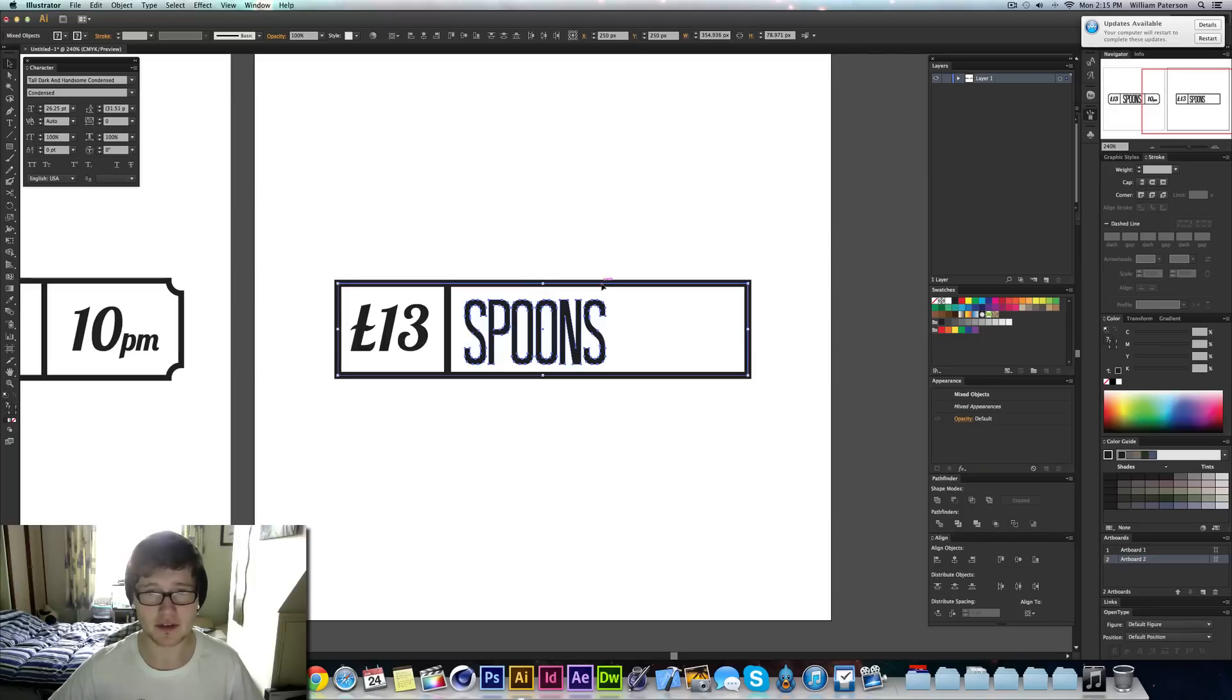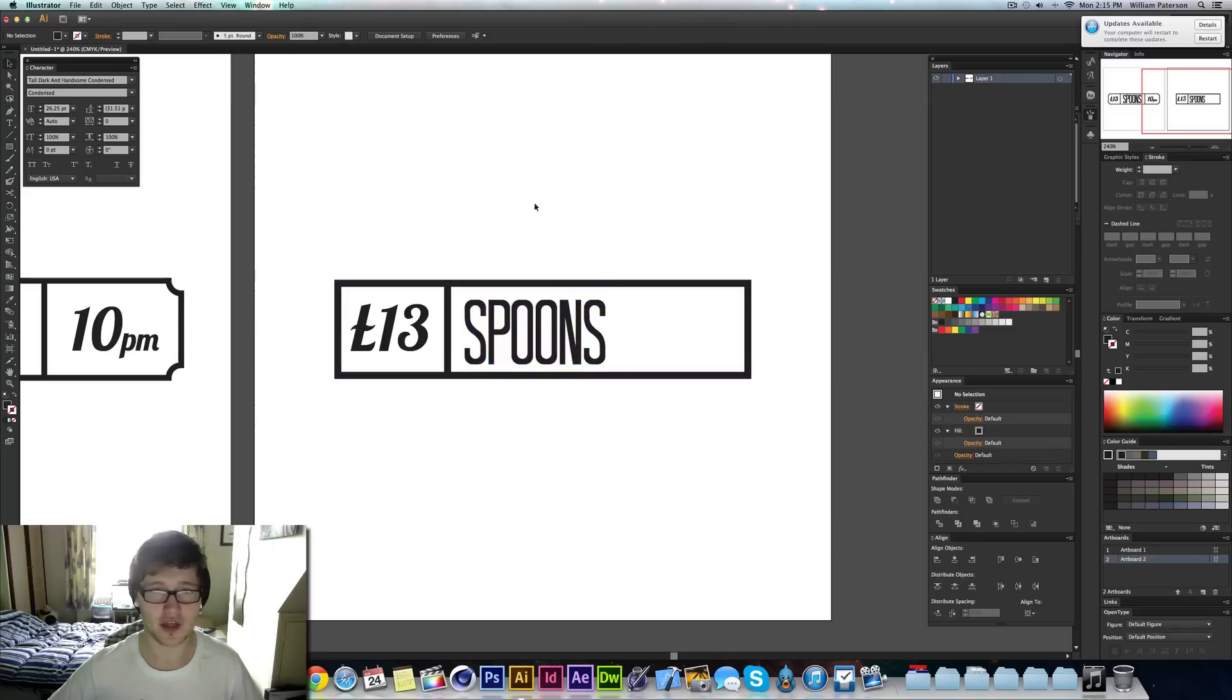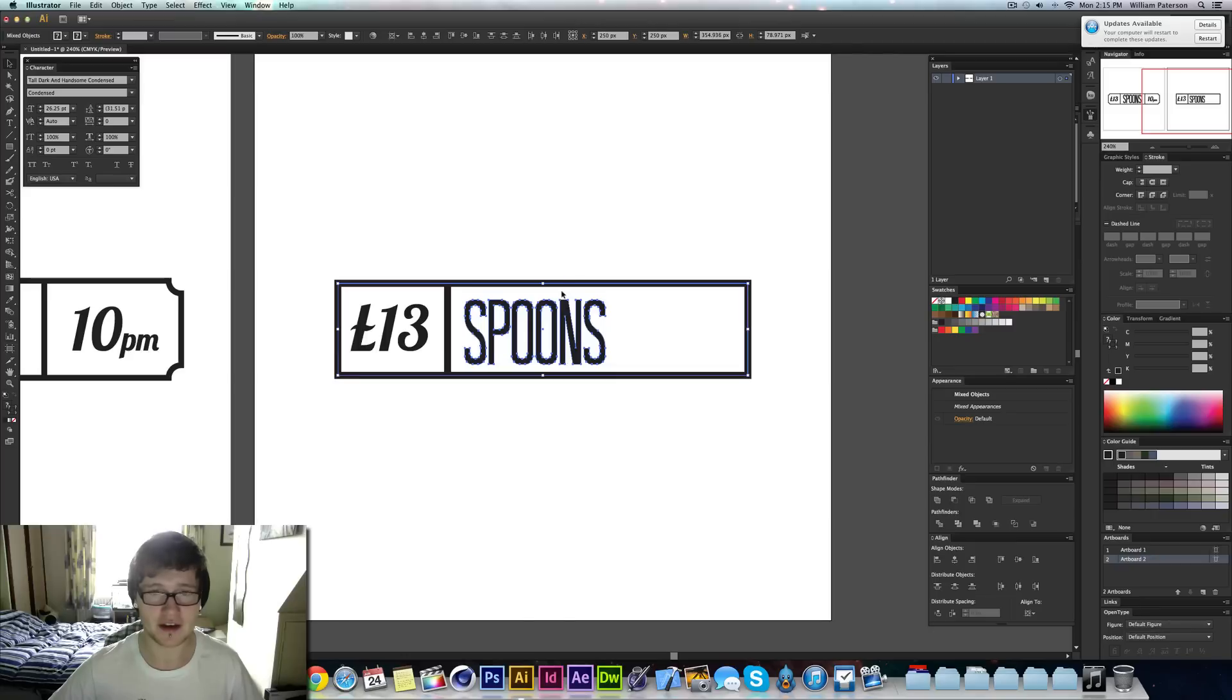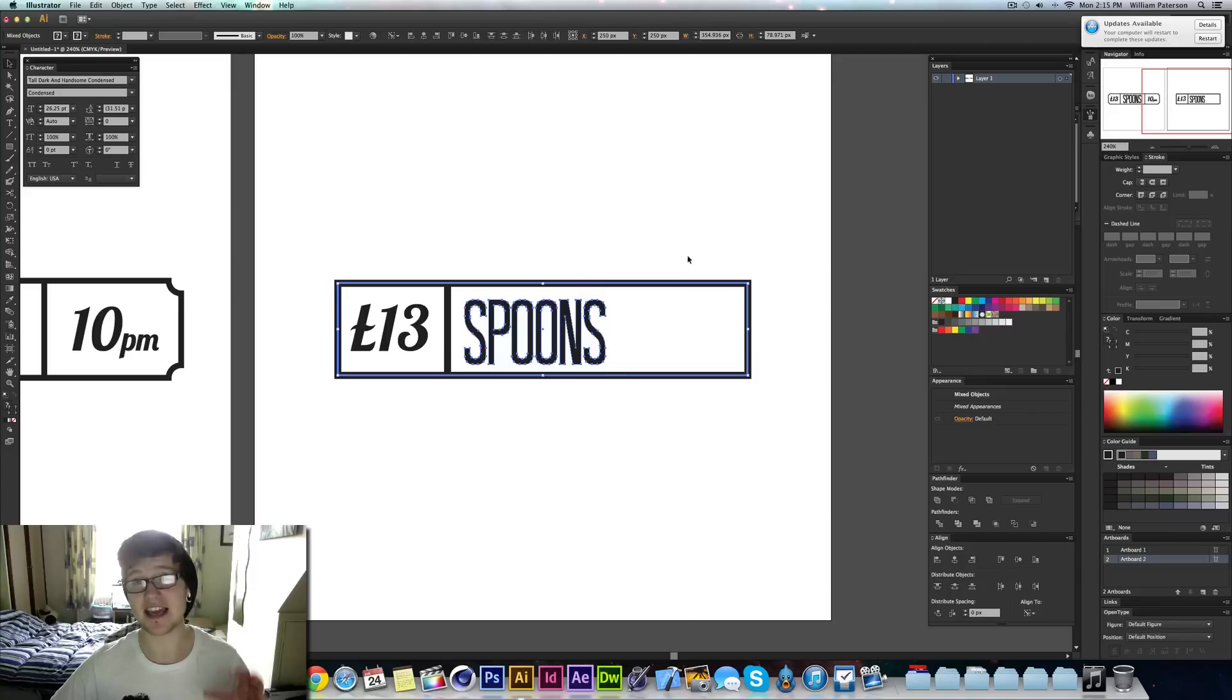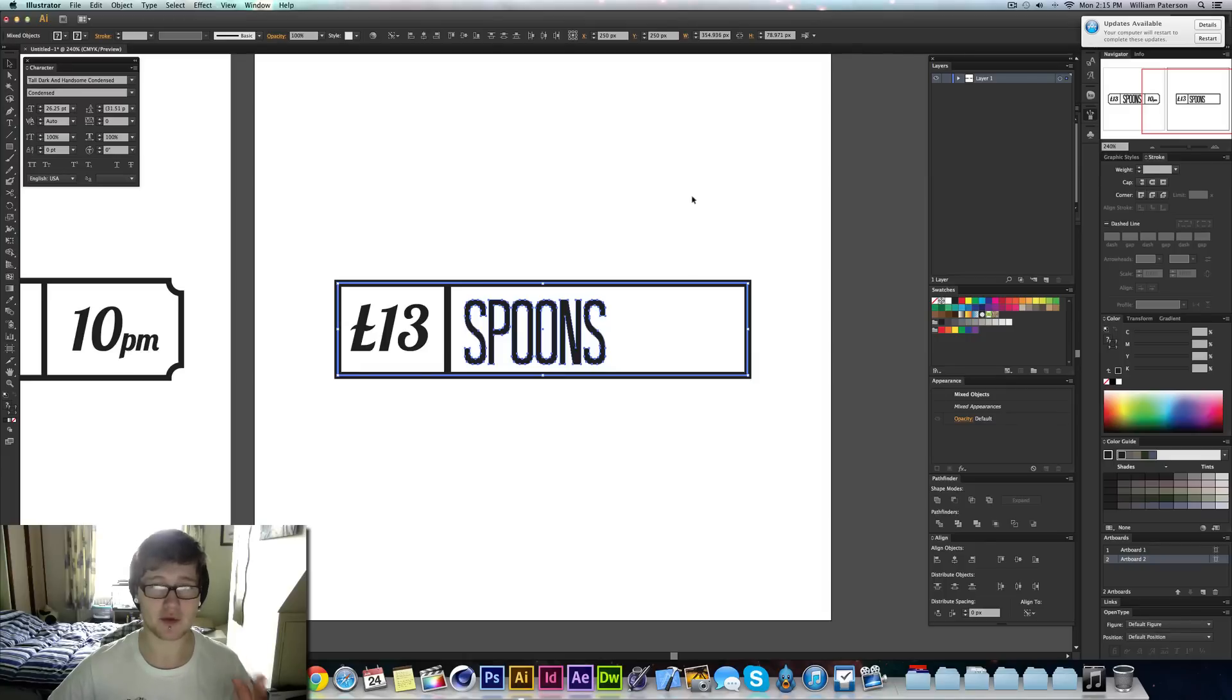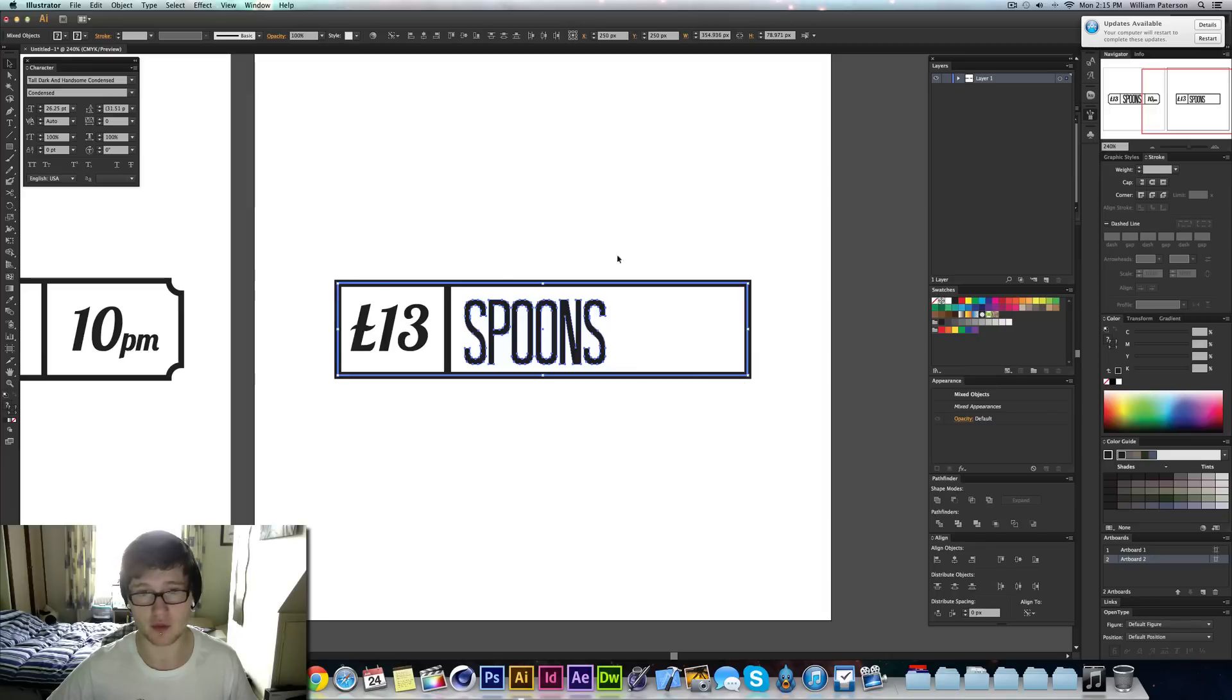And this will make it so it's a key object. So as you saw there, I'm just going to select them both and then with both the Spoons text and the square selected, I'm going to select the square again. And that means it's a key object. And this means that if I'm going to align something together, I'm going to align the Spoons with this border here with the one that is sort of dark blue.